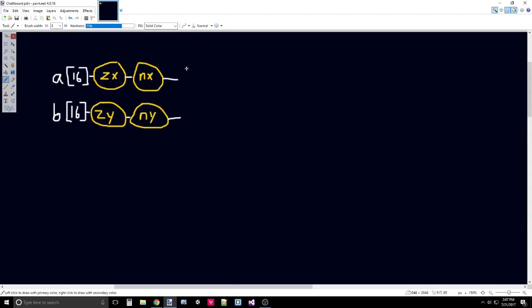I went ahead and minimized that, sort of kept those abstractions into a small part so I could fit more of the design. And I also created the same thing for B, with respect of ZY and NY. These first processes on A and B are the exact same thing, and they don't affect each other at this point, so you can compute them in parallel.